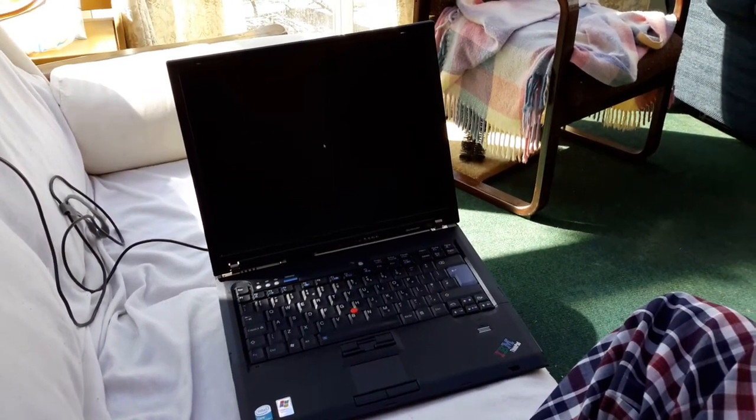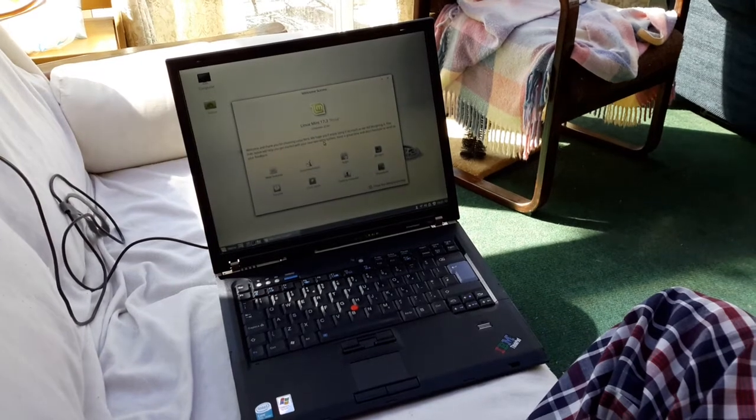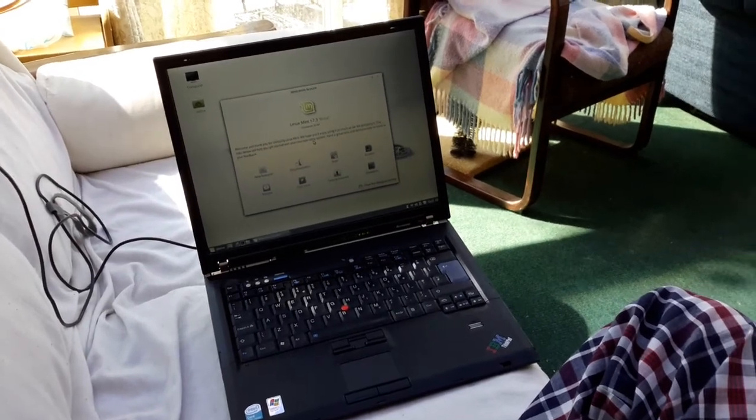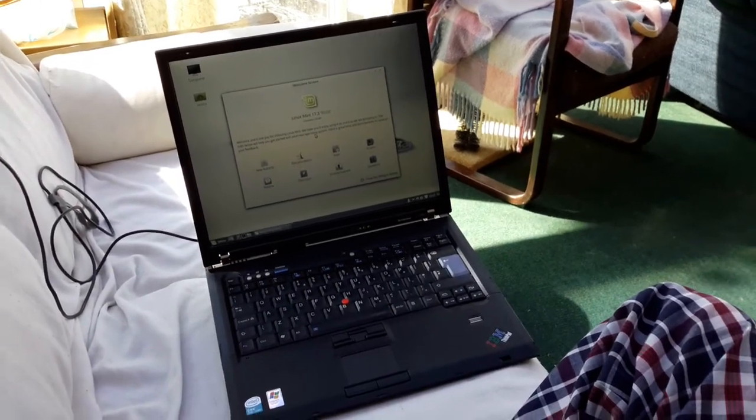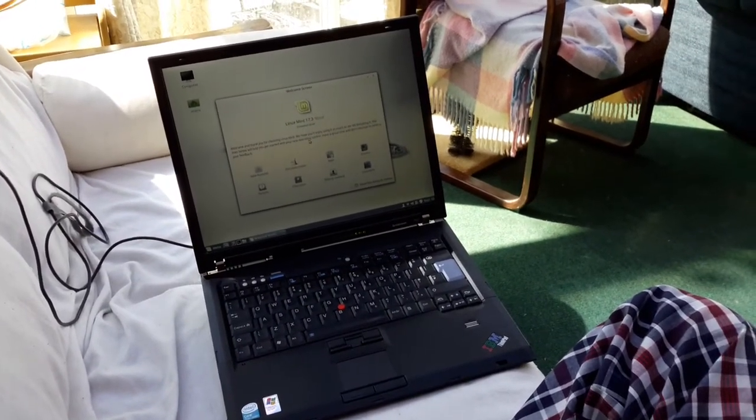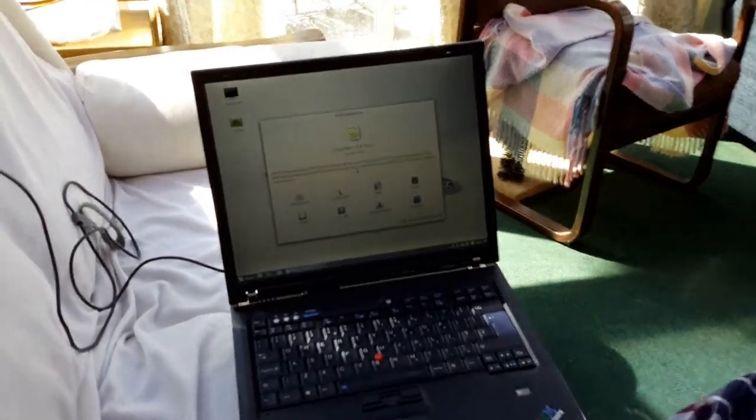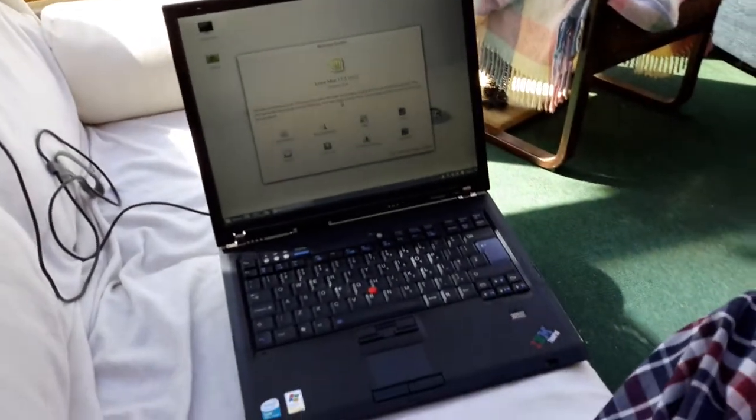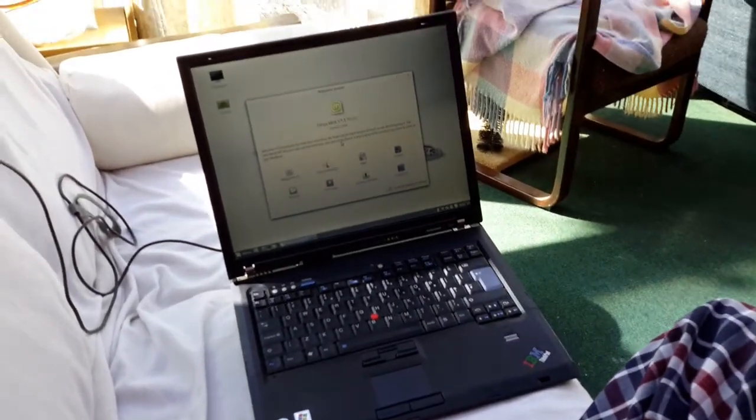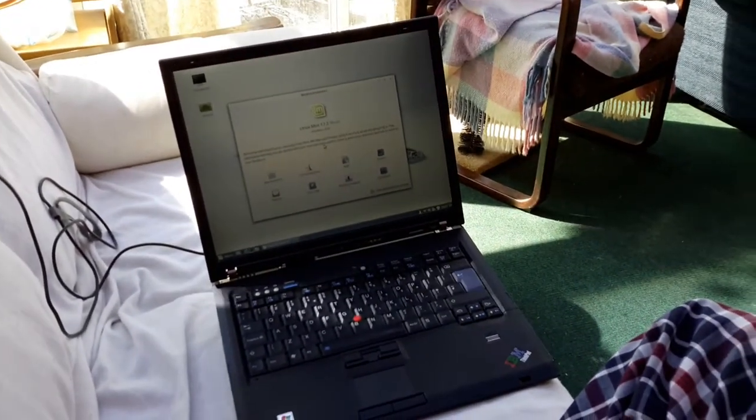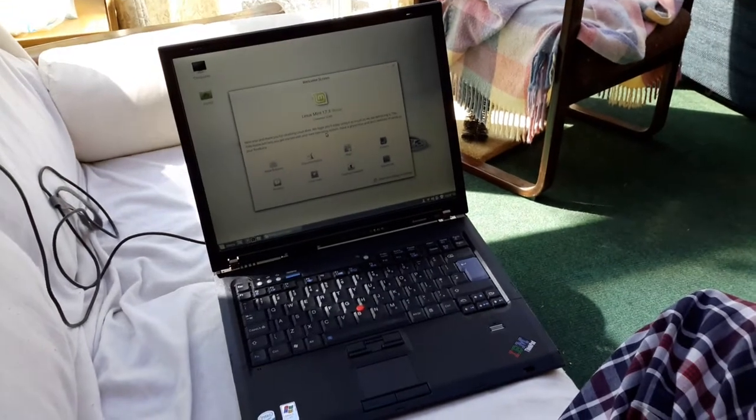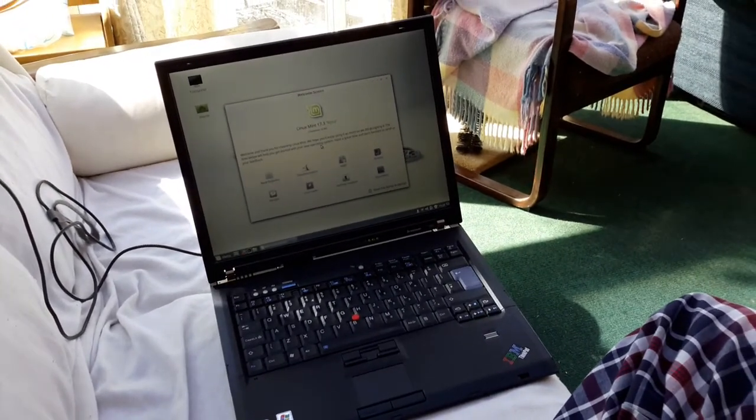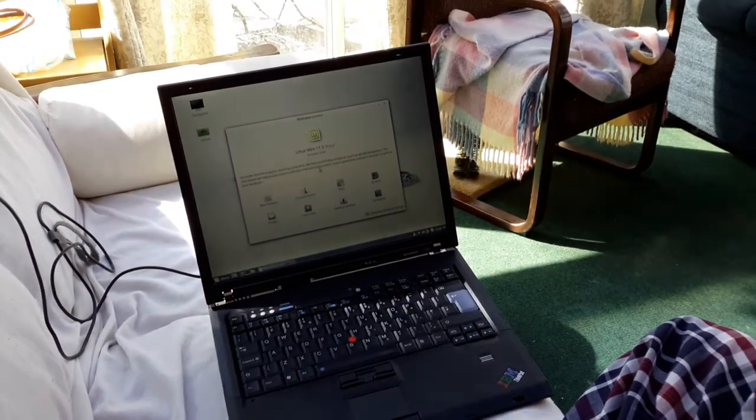Yeah, come on. Ah, there we go, it was worth waiting for. So as you can see now, Linux Mint 17.3. Once it's loaded and booted up, it works great.